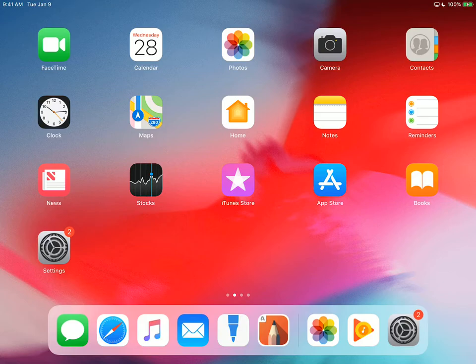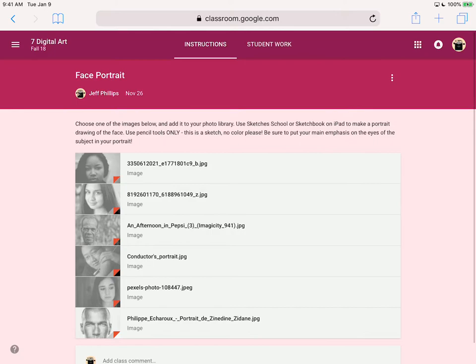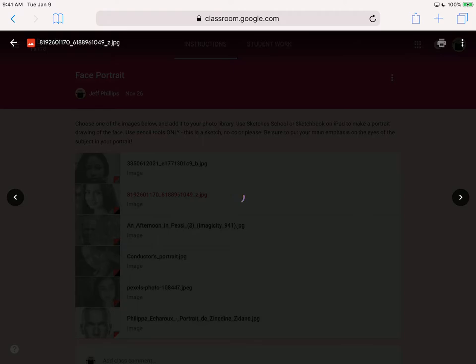Okay, so here we're going to try doing the face portrait. I'm just going to go into Safari and here's my assignment. I'm on Google Classroom and I'm going to do the girl right here. I click on it and it's going to open up.